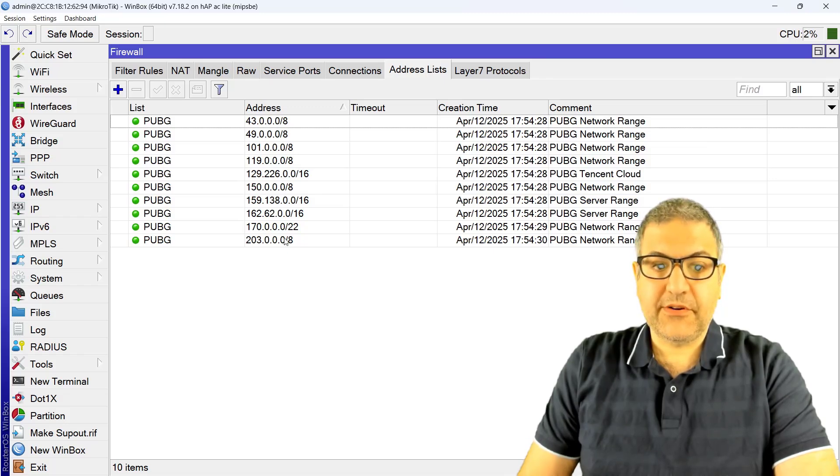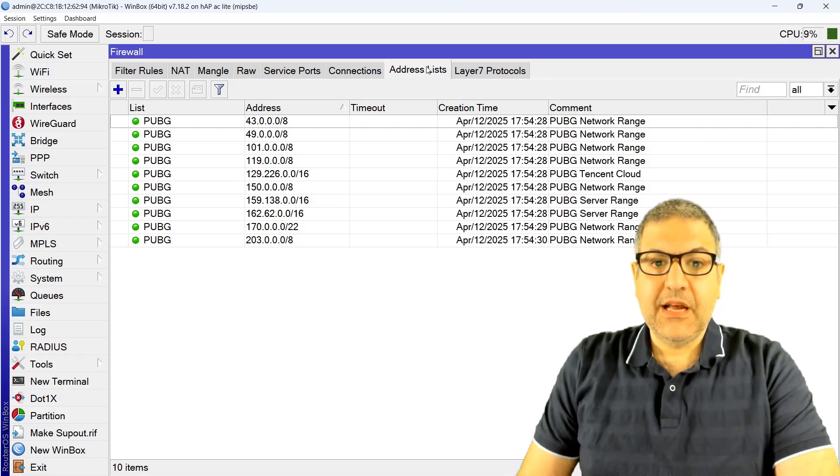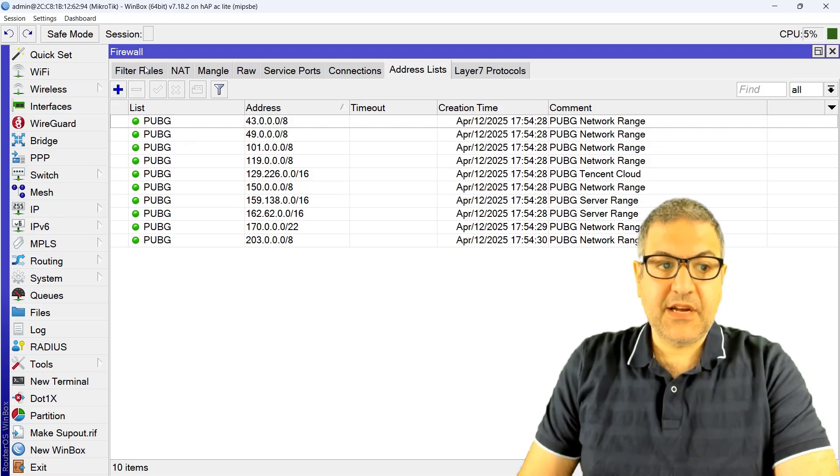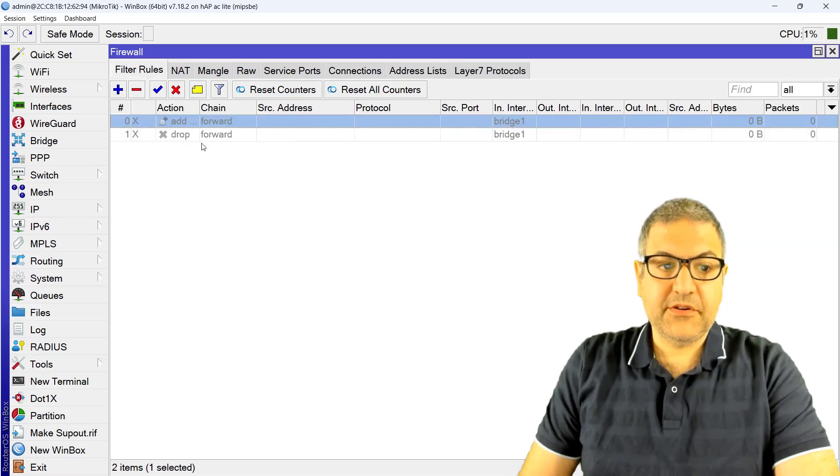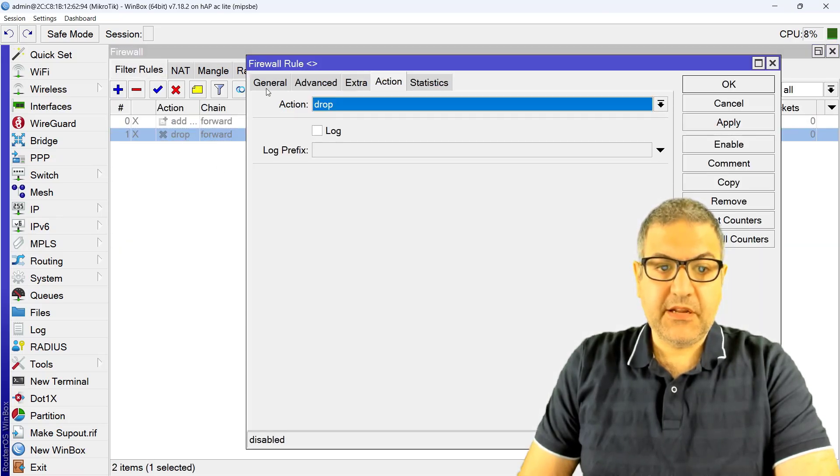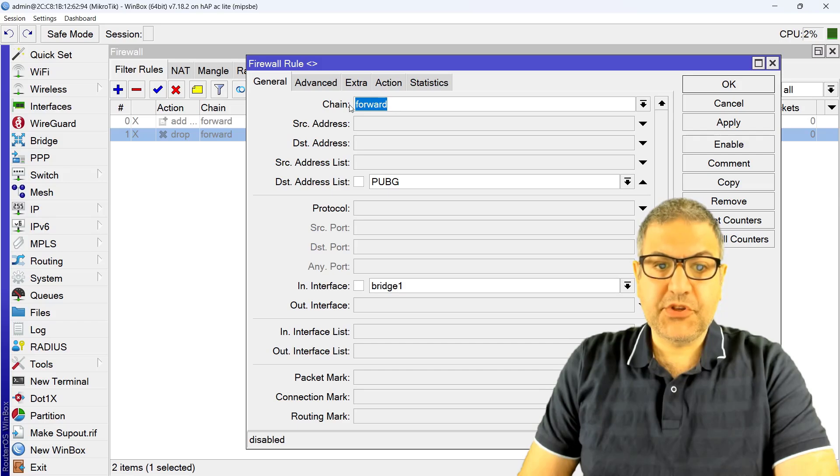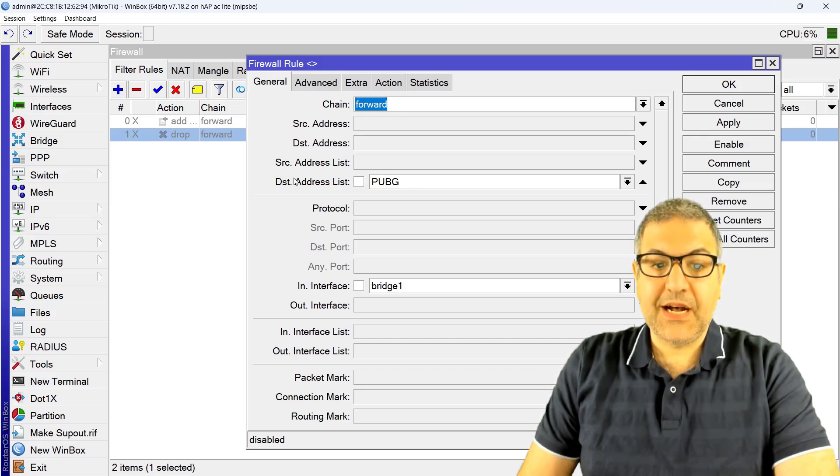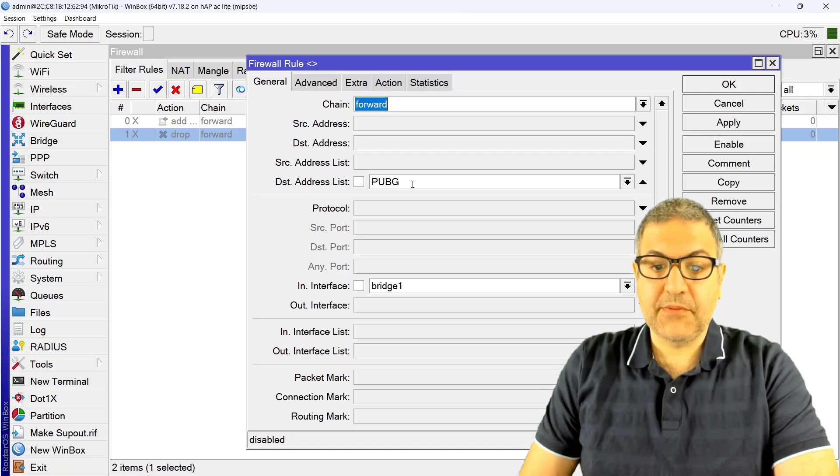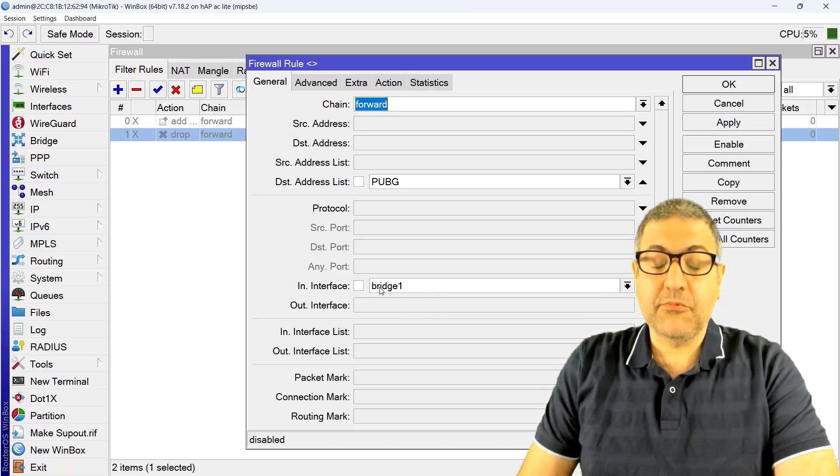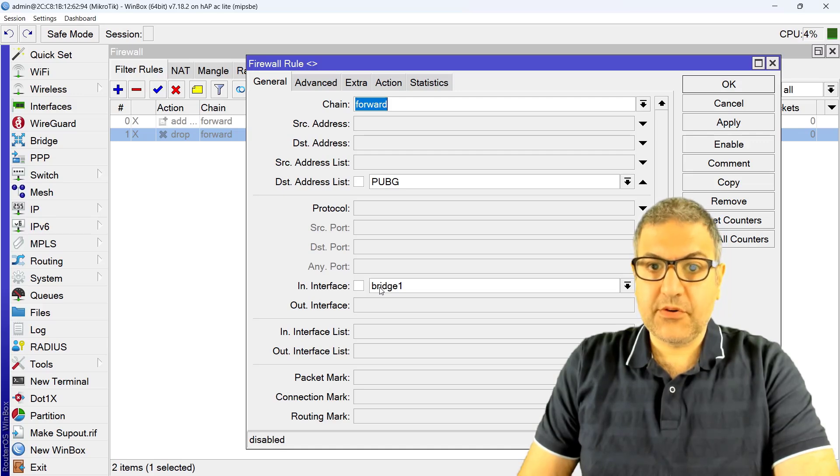I'm going to leave for you this address list so you can copy paste it to your MikroTik router. And then after that, as I have the address list here, I have created here a firewall rule and I said anything which is going to the internet to the PUBG addresses, so this is the address list destination address list called PUBG, and coming from my bridge one which is the WLAN one, so this is the wireless I'm connected to. Then the action is to drop.